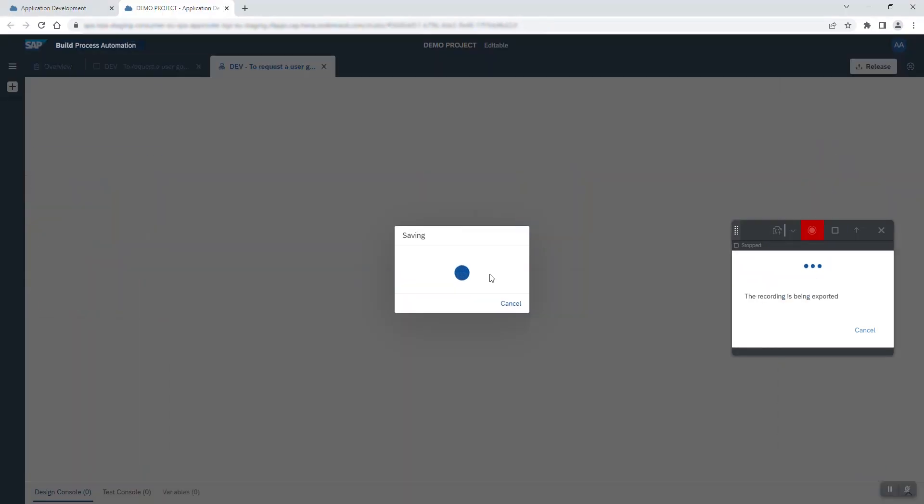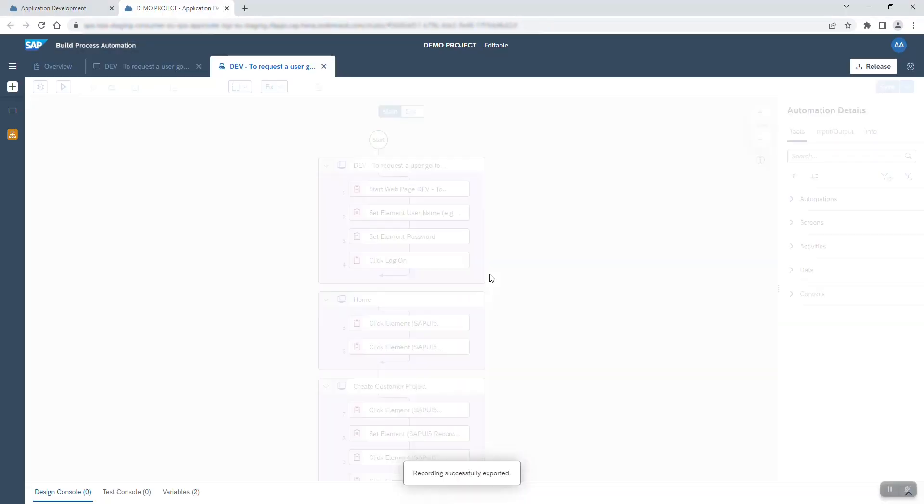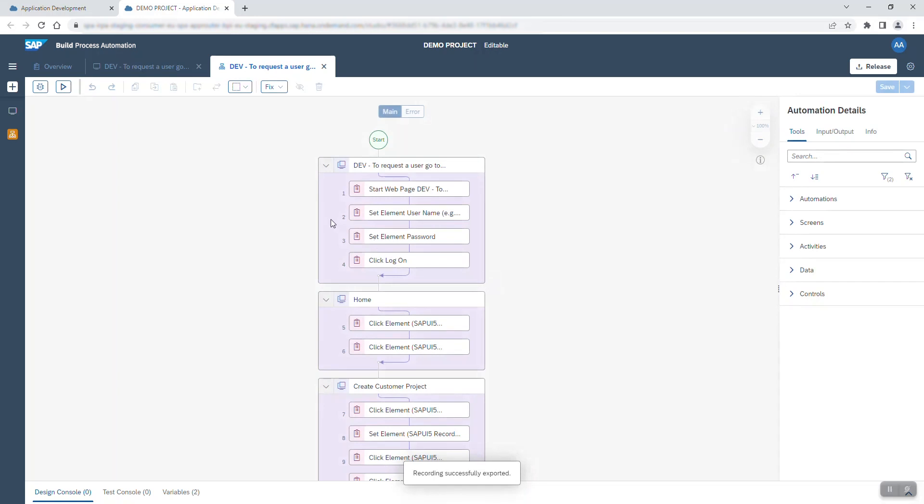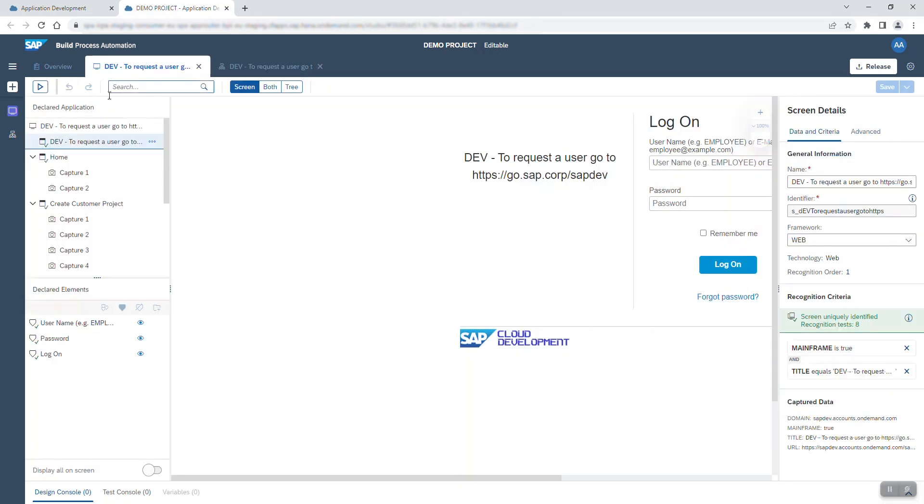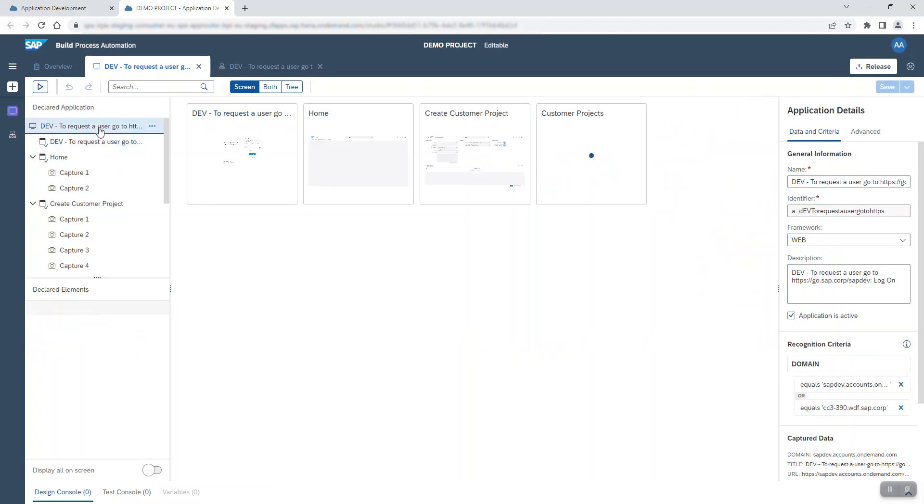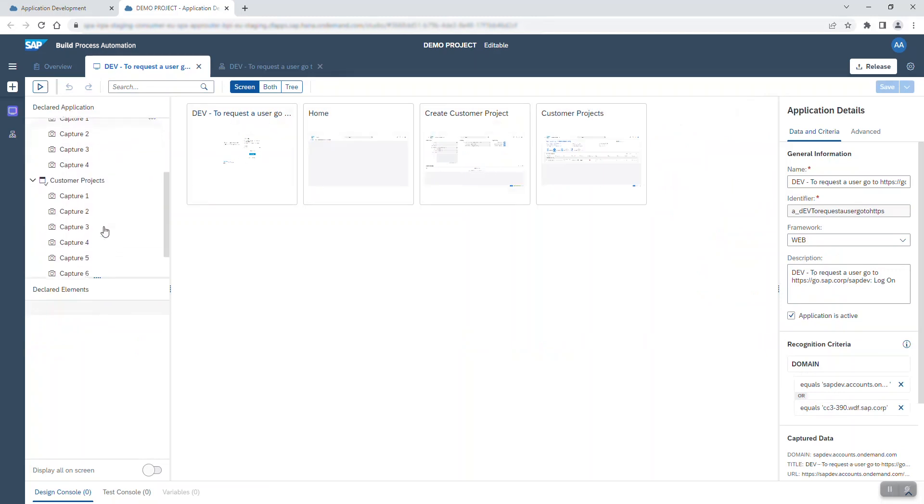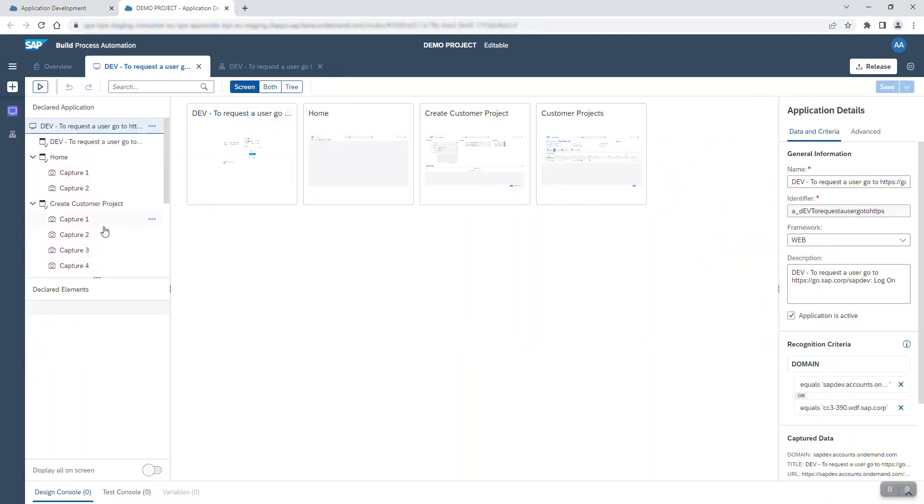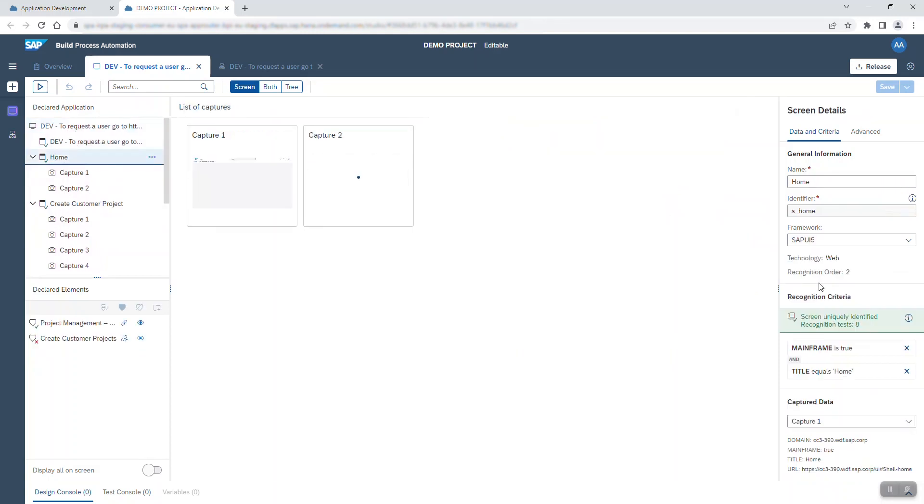I'm redirected back to SAP Build Process Automation and as you can see, an automation has been generated based on the screen captures I took and clicks I made in my application. You can view the recorded screens under declared applications and the recorded elements under declared elements.